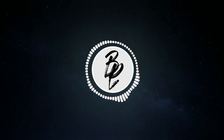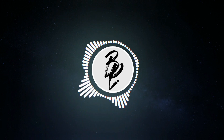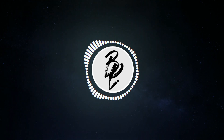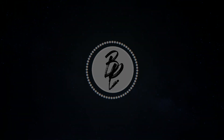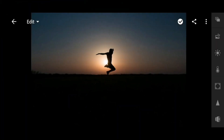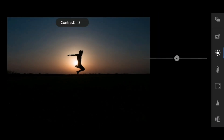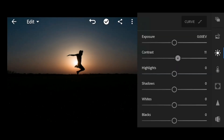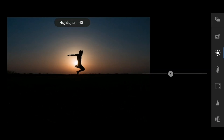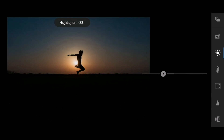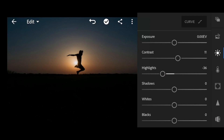What's up guys and welcome back to my channel. Today we will edit a picture using Lightroom Mobile CC. So let's get started. Let's start with the lights panel. For this photo I'll adjust the contrast to 11, highlights to minus 36, and shadows to 36.